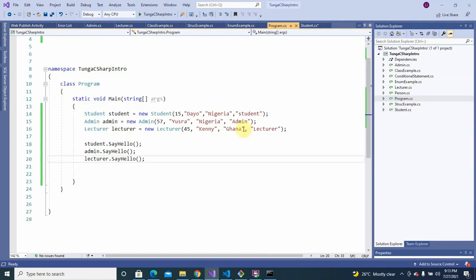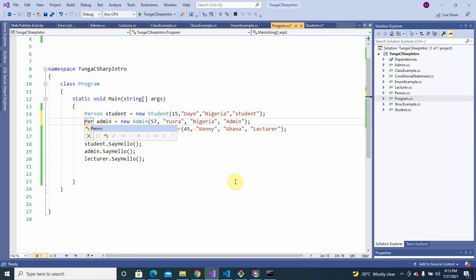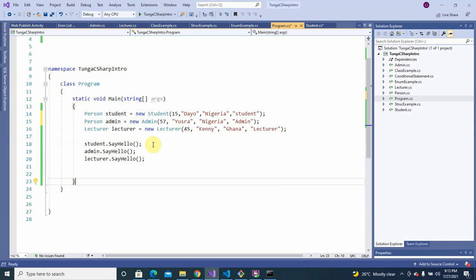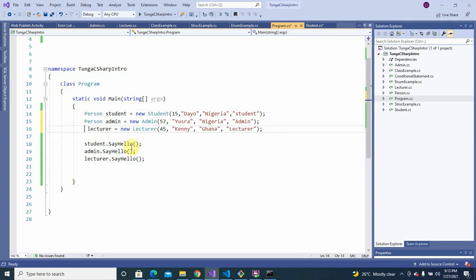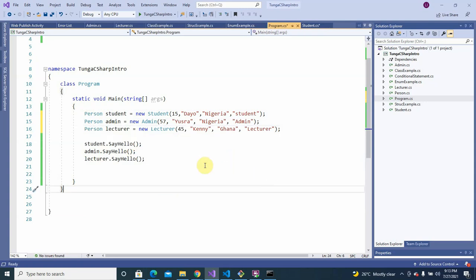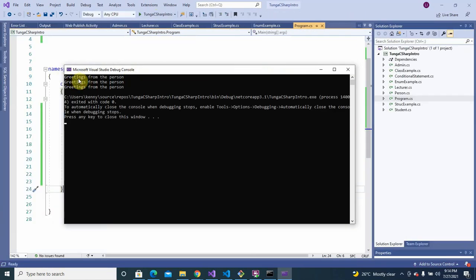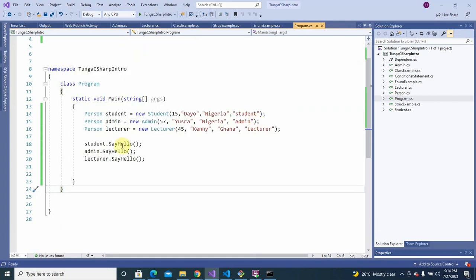But what if instead of calling the Student explicitly, we declare the variable type as Person — since Student is also a Person. We do the same for Admin and Lecturer, declaring them all as Person. When we run it now, all of them echo 'Greetings from the Person', even though they each have their own SayHello.